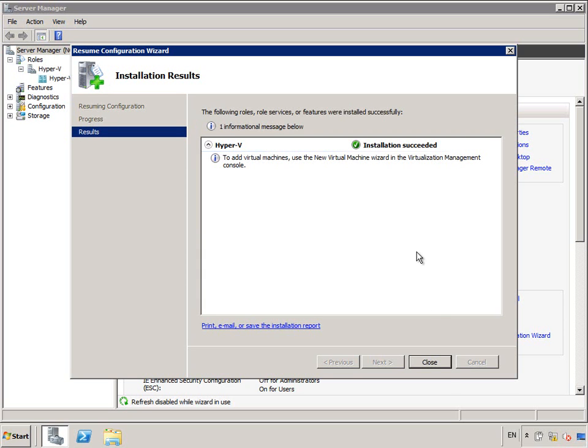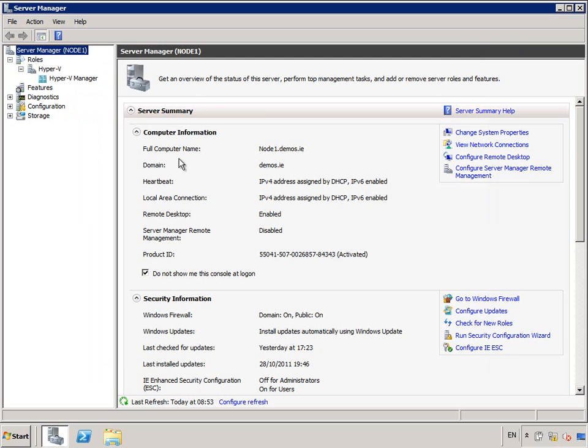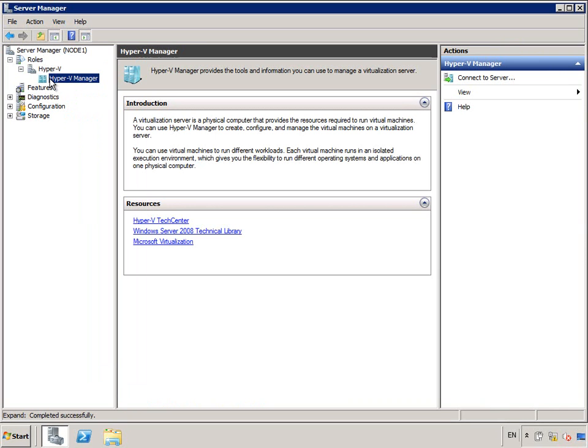I can now go in and start managing Hyper-V itself. So that's it, successful, press Close, Hyper-V Manager within Server Manager is already enabled.